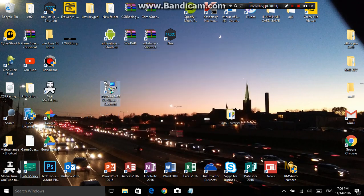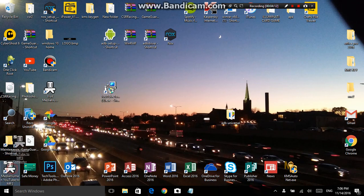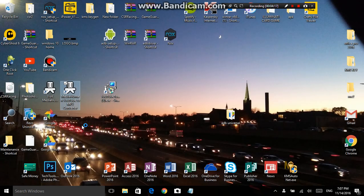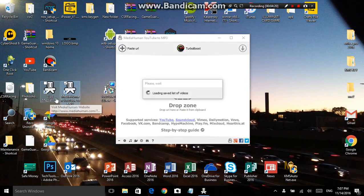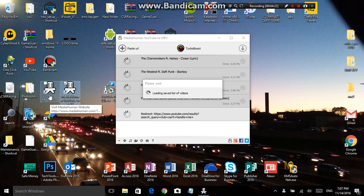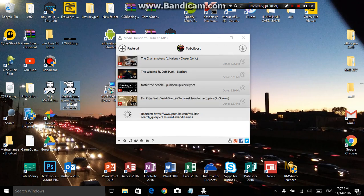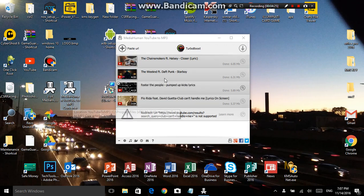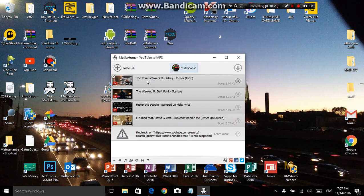This installation gives you two icons on the desktop. One of them visits the developer's website, and this other one opens up a small utility window. I don't really need that one — I should remove it.